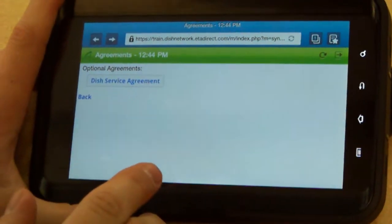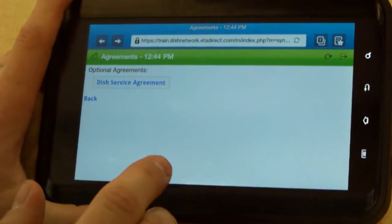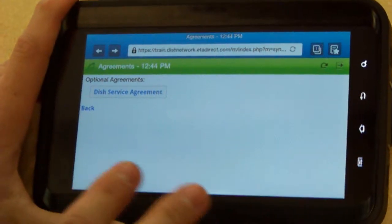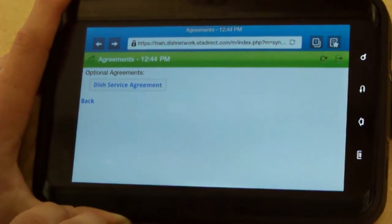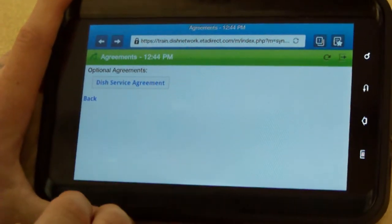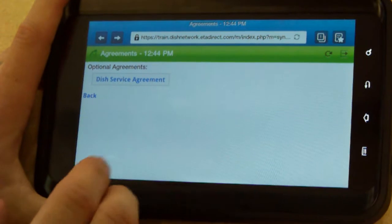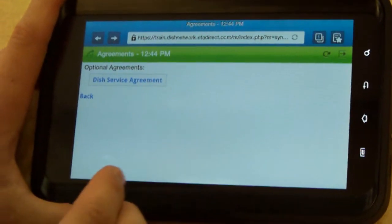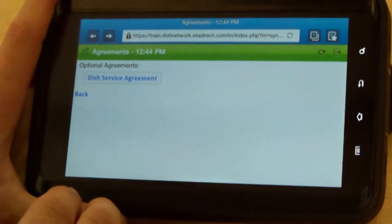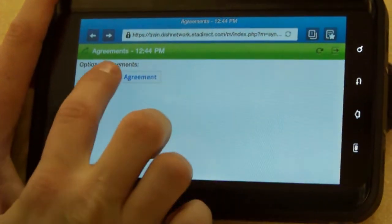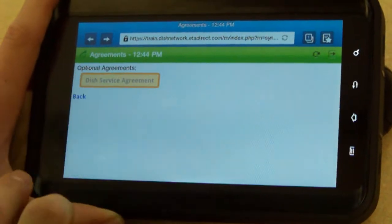We're hearing that some of our technicians are having issues when filling out the dish service agreement using the tablet for ETA. They're being logged out as they try to fill out the outside work performed, inside work performed, and things like that. Let's take a look at what we need to do.